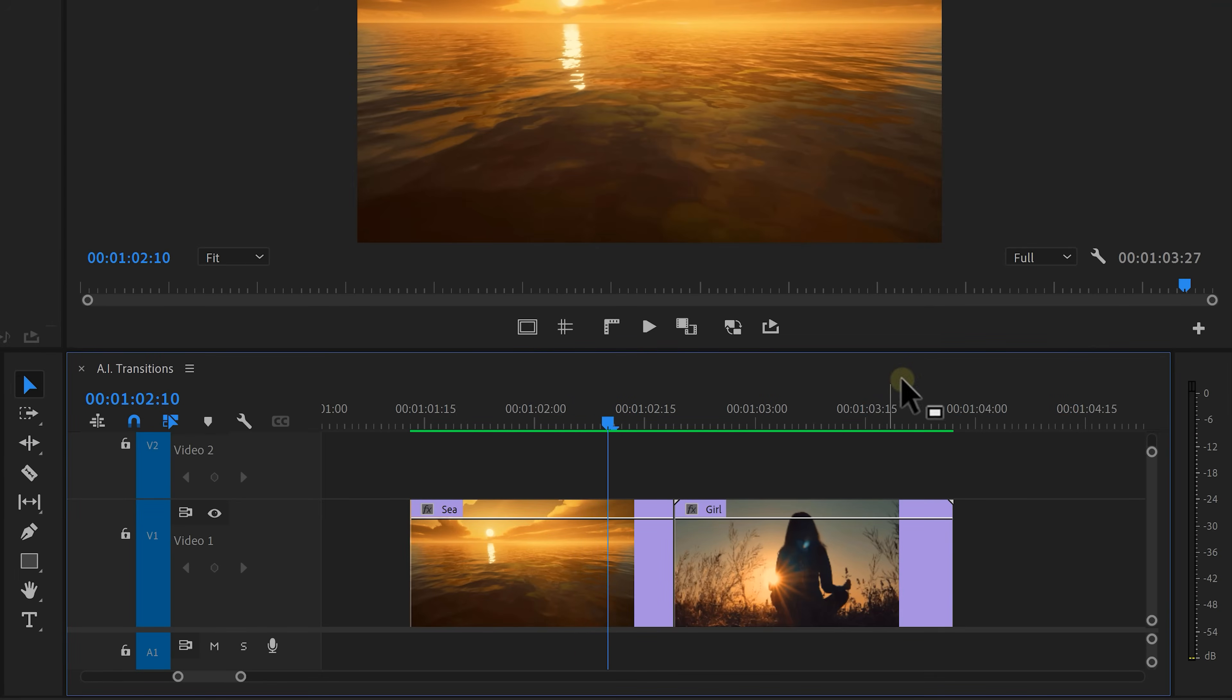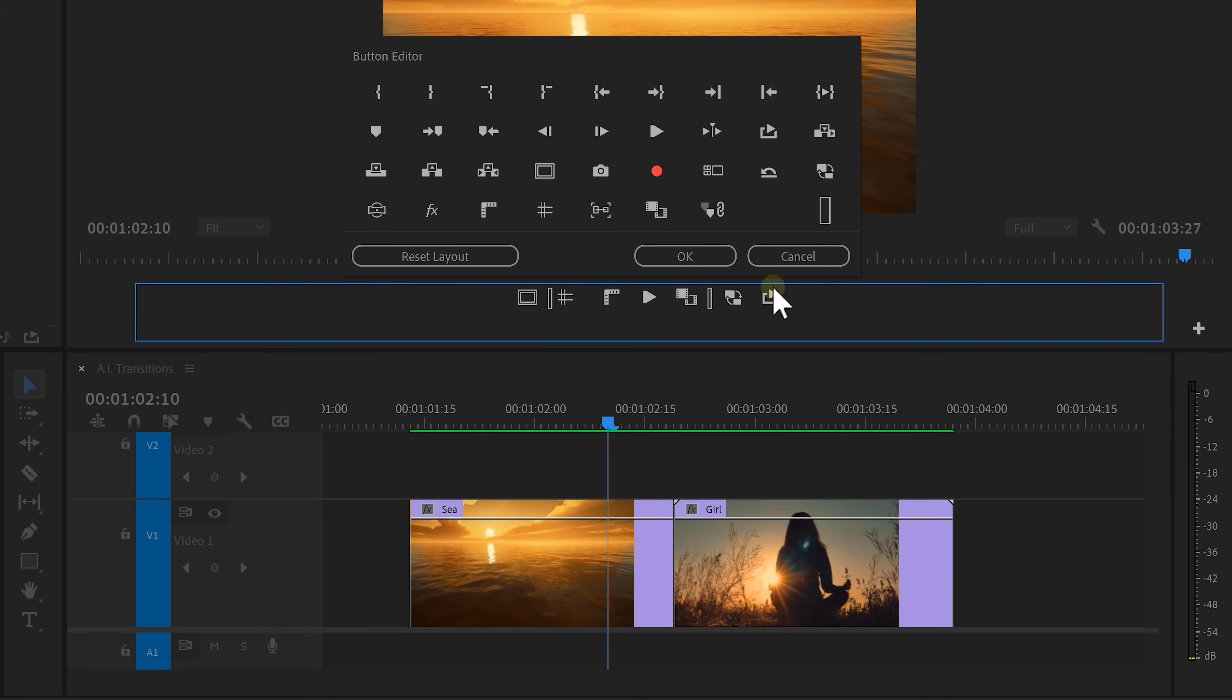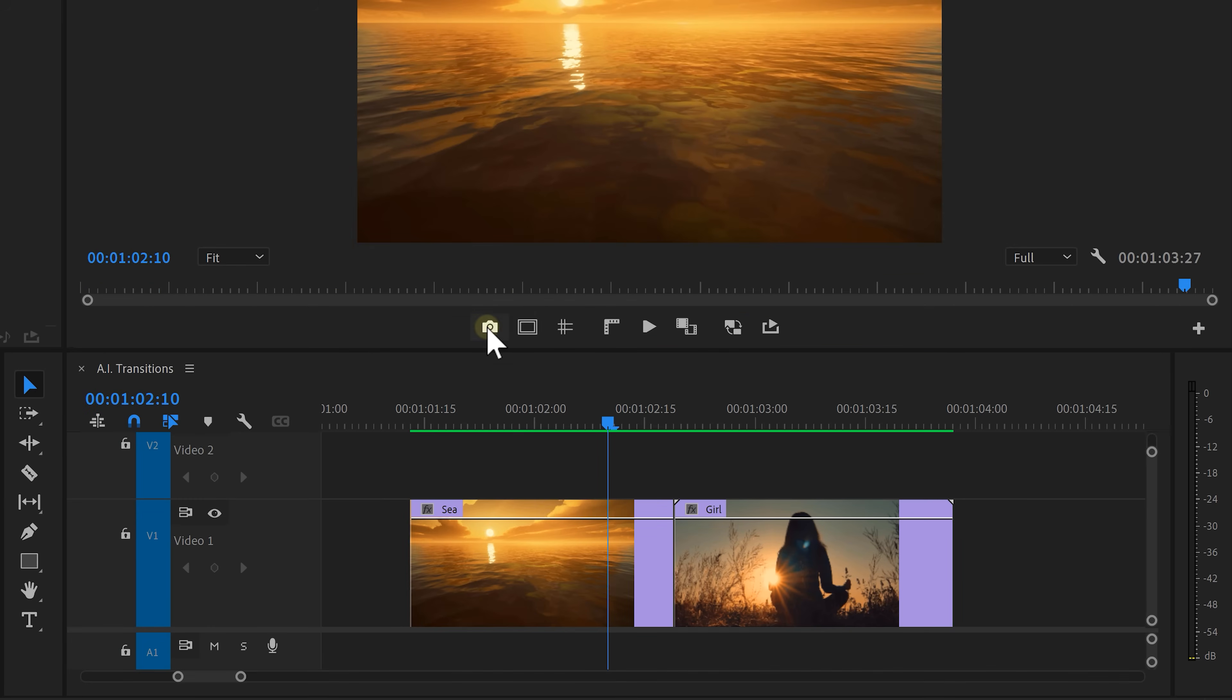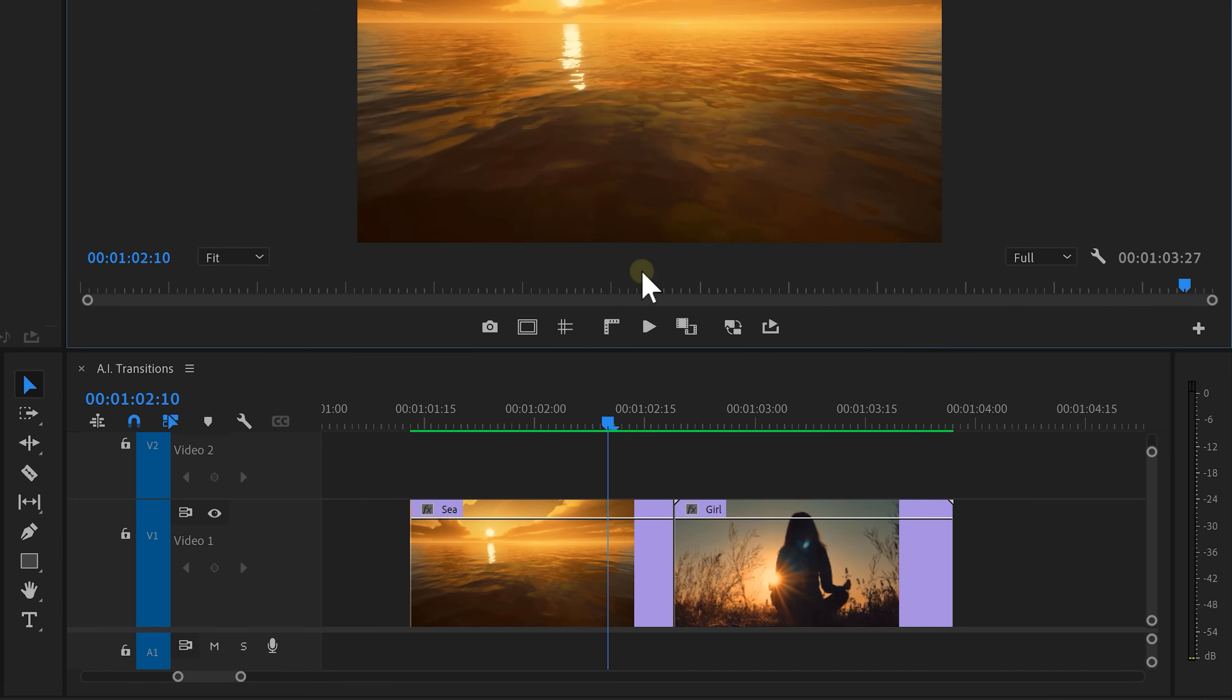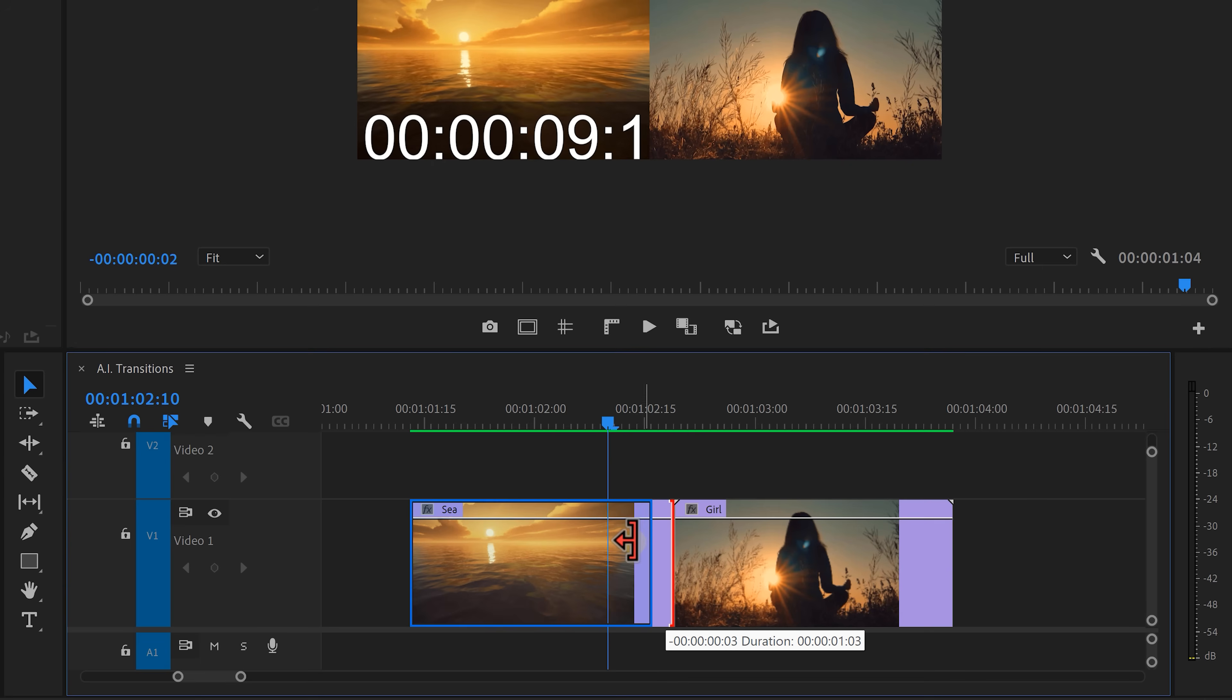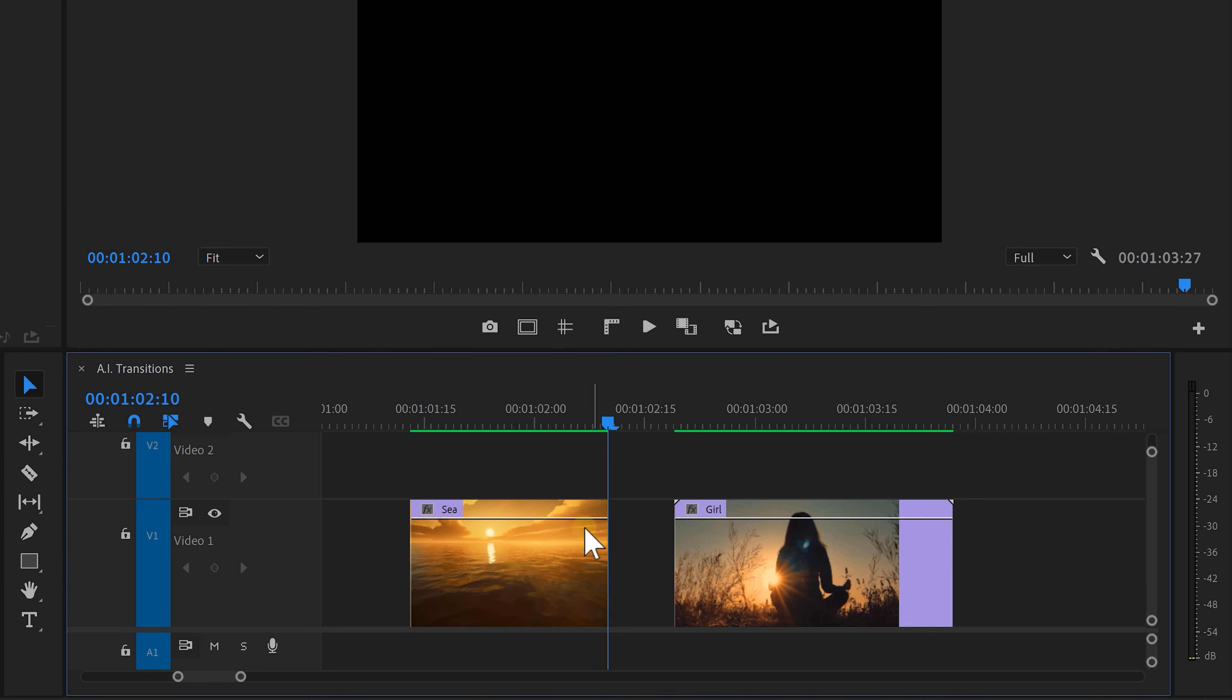Now, go to the program monitor and click the button editor. Then look for the export frame button and drag it between the other buttons. Then hit OK. Once you click it, you can give it a name and select the file type. Now, just save it somewhere in your computer. Now, remove everything on the right side of your playhead. We don't need that anymore. You'll understand why in a second.